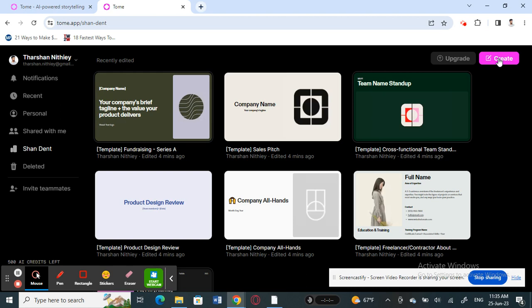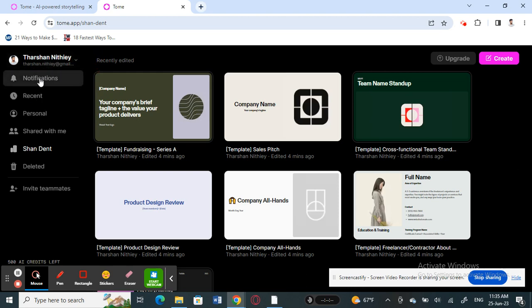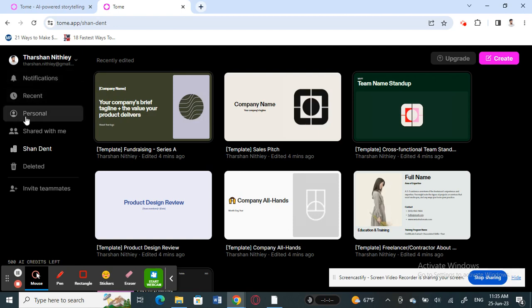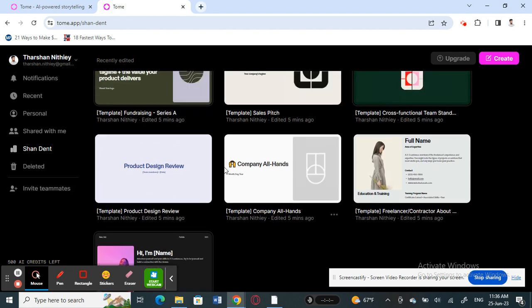On the top left you'll find your profile settings and all your personal details. You also have your notifications, your workspace, and you can invite people to collaborate on your workspace by clicking 'Invite Teammates'.